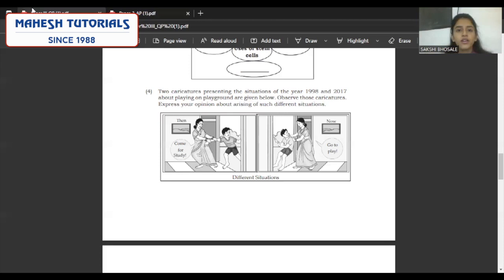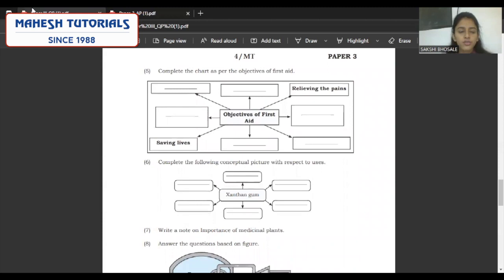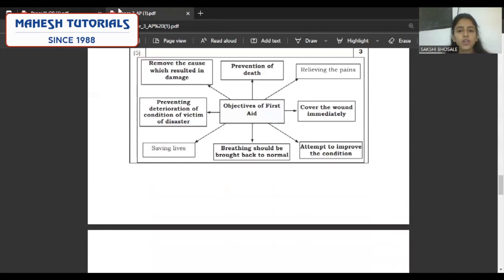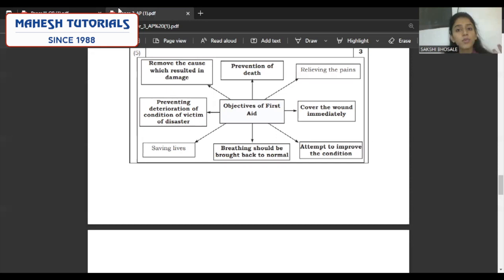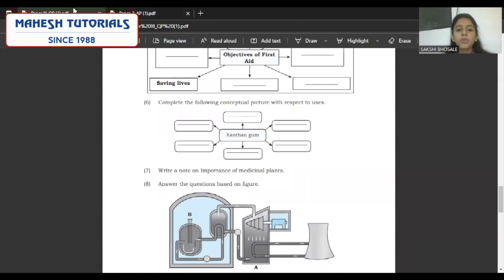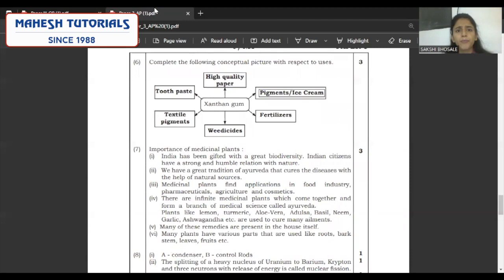Question five — the objectives of first aid. Two points are given: relieving pains and saving lives. You have to mention prevention of death, removing the cause which resulted in damage, preventing the deterioration of the victim, bringing breathing back to normal, covering the wound immediately, and attempting to improve the condition of the victim. The second one: complete the following conceptual picture using the uses of xanthan gum — high quality paper, pigments, ice cream, fertilizers, toothpaste, and textile pigments.